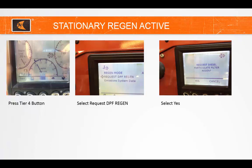It is not recommended to interrupt the Regen once it is started. In the event of an emergency, however, the Regen process can be aborted by moving the throttle out of low idle, releasing the park brake, or shutting the ignition off. After the Stationary Regen has been performed, it may not be done again for 50 hours — the ECU will not allow it.